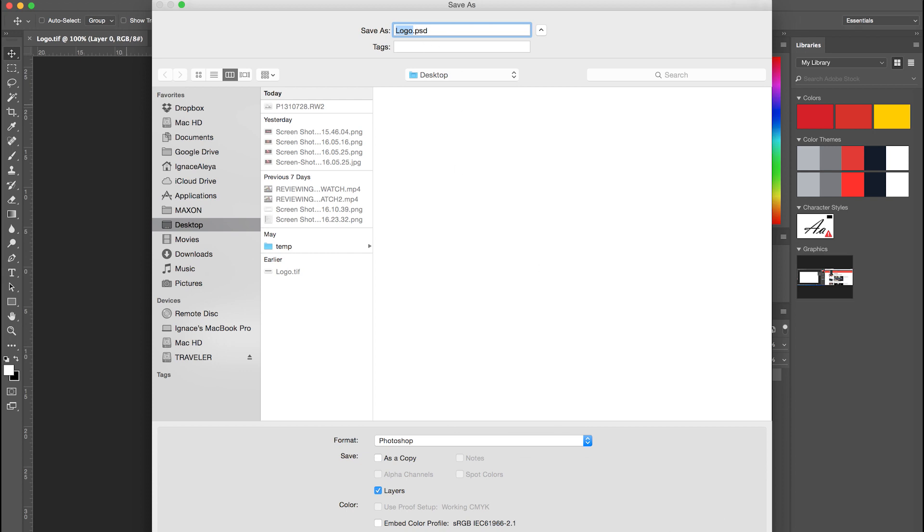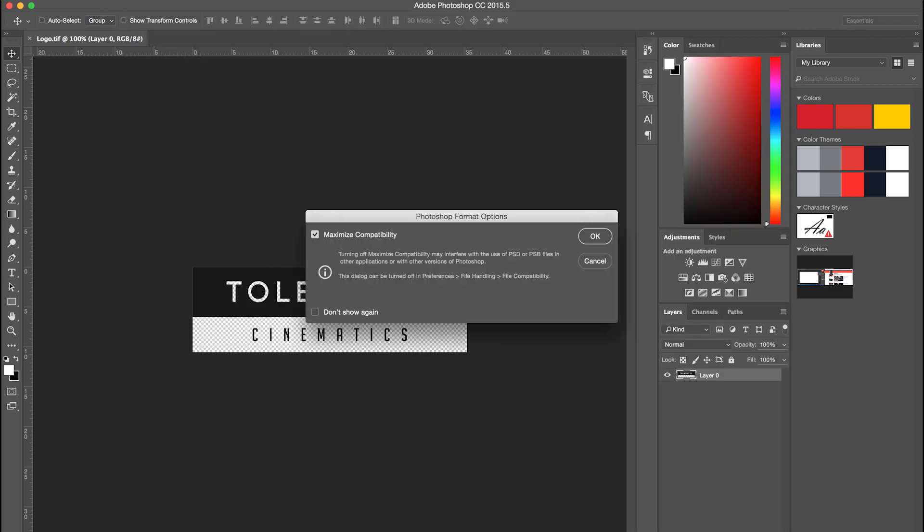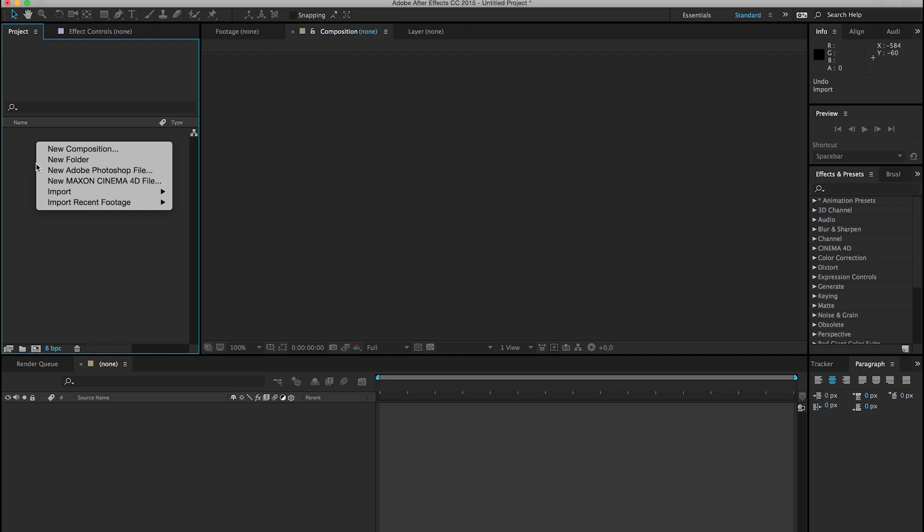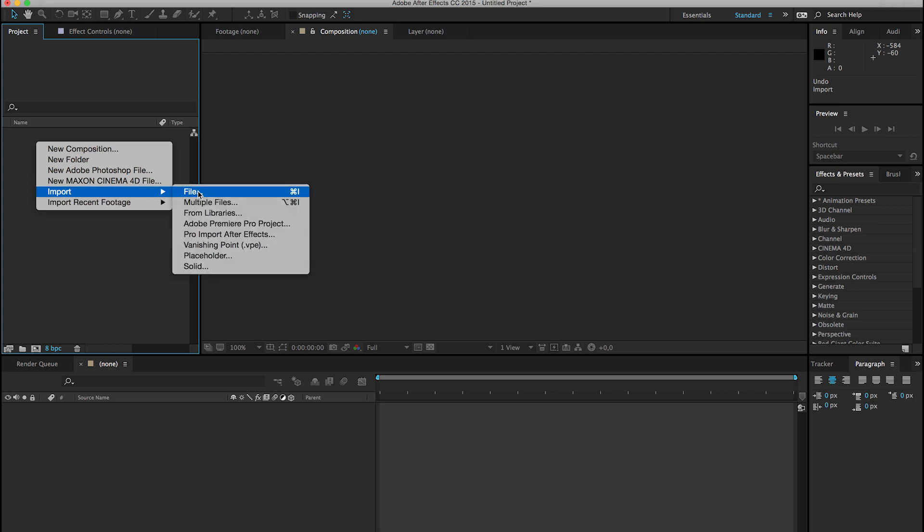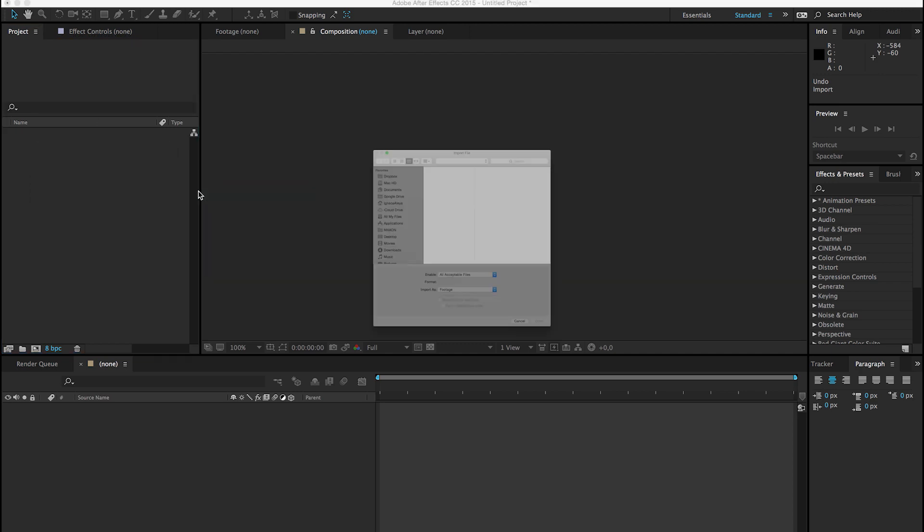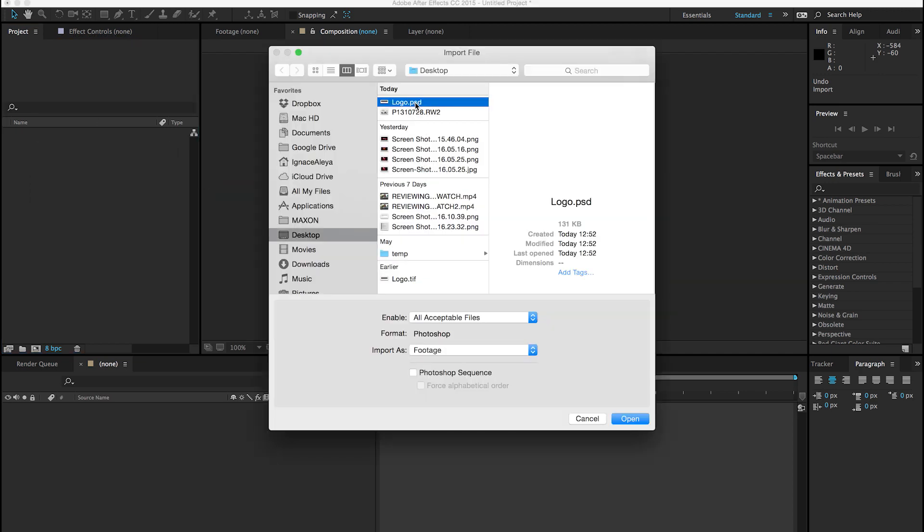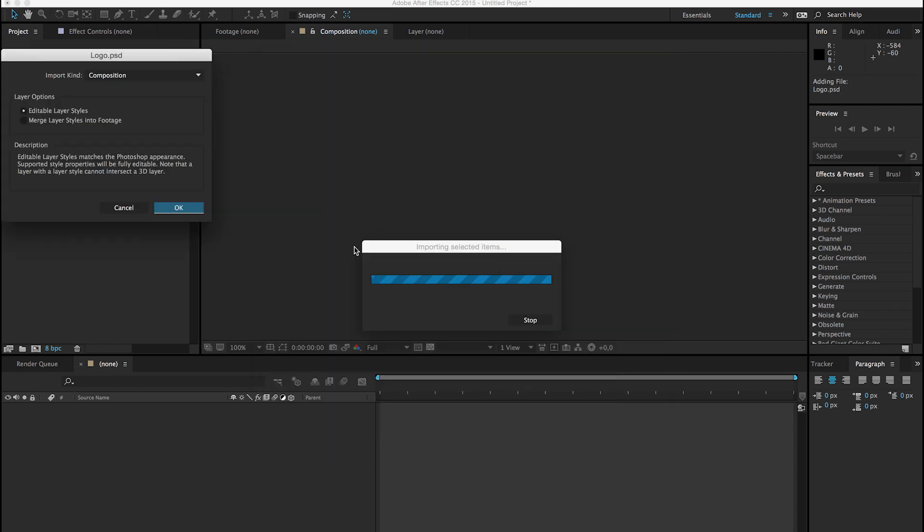So let's click Save and click OK. Then go to After Effects, right-click, Import, and import your file. So here we have our logo, and let's open up our image here.